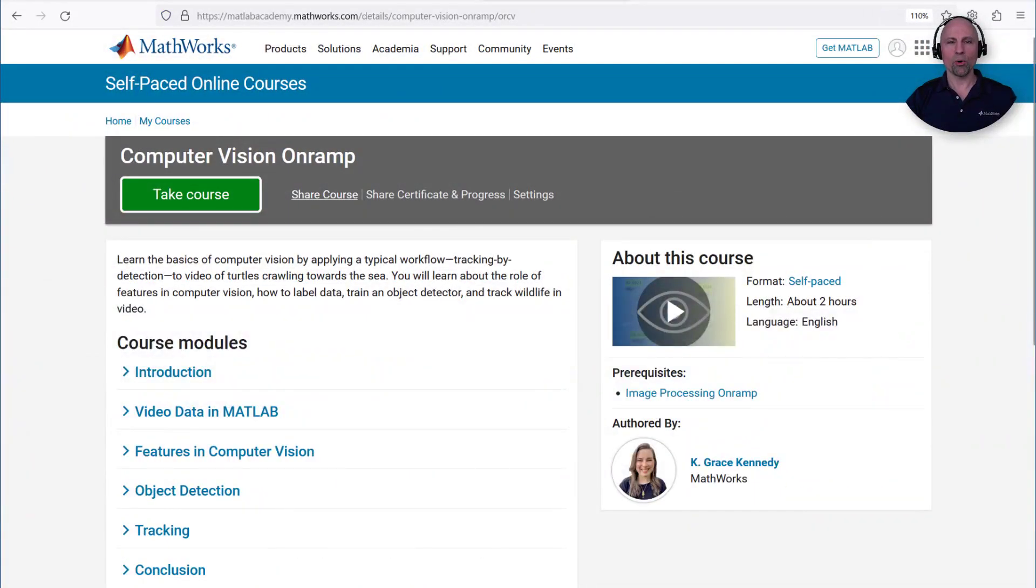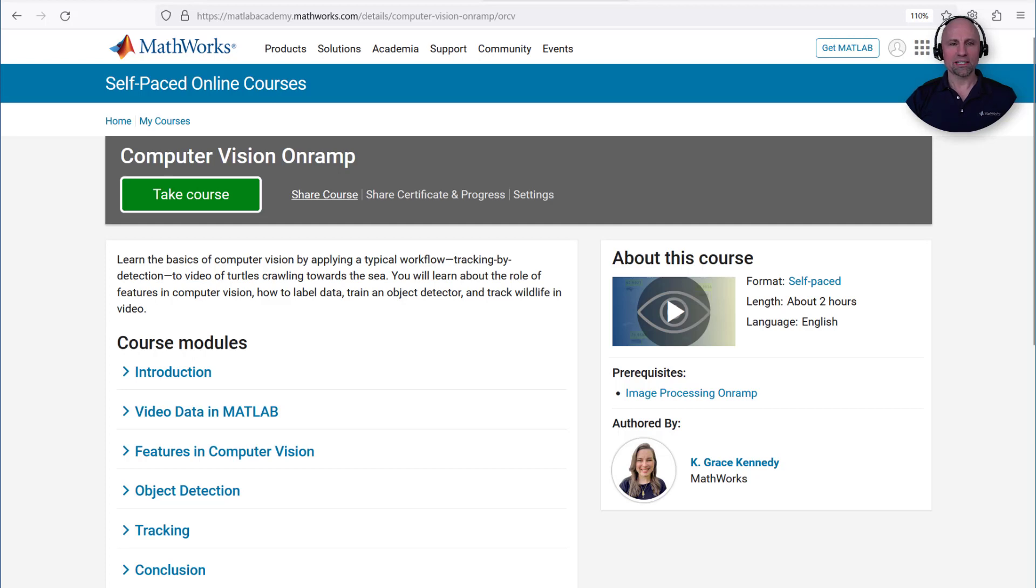If you'd like to learn more about image registration and other computer vision techniques, please check out our free computer vision on-ramp at matlabacademy.mathworks.com. This free interactive tutorial will teach you the basics of a typical computer vision workflow in Matlab in about two hours. Thanks for watching!